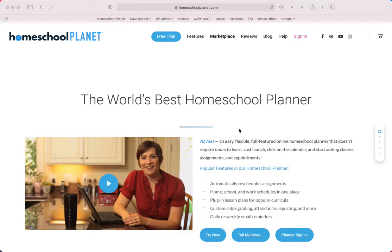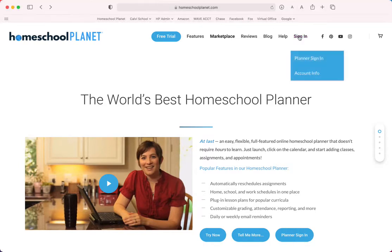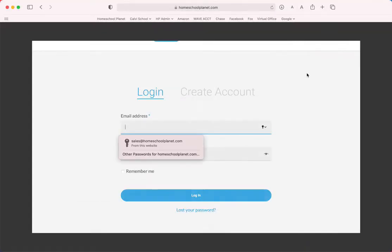To get to these helpful screens, simply go to the sign-in page from homeschoolplanet.com if you're not logged in to your planner and choose account info.